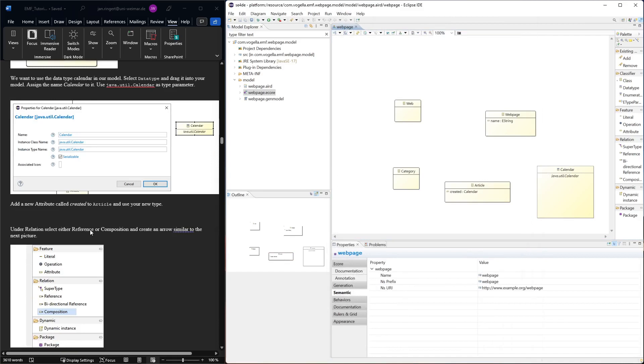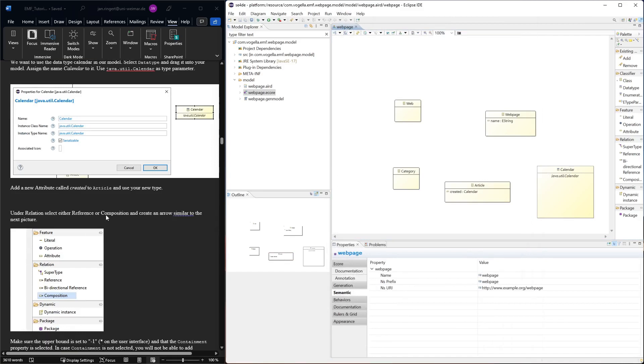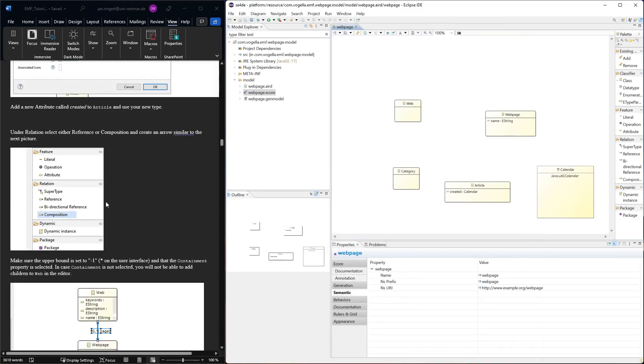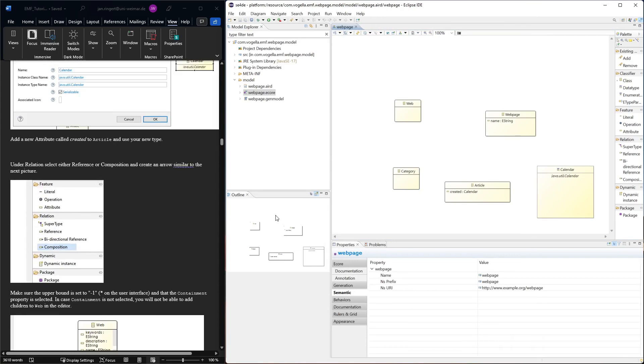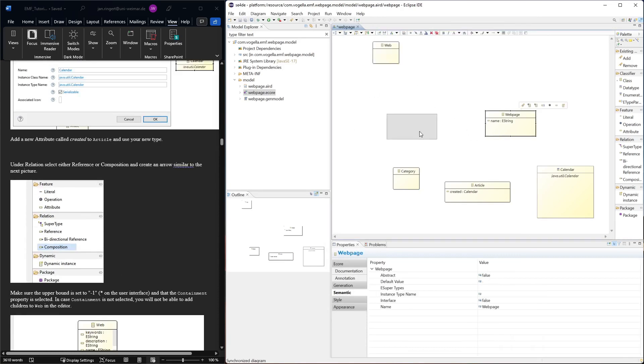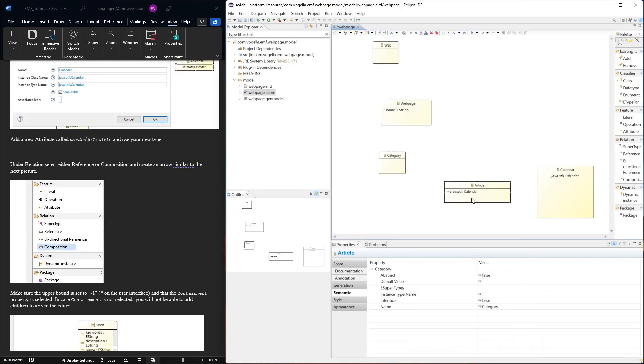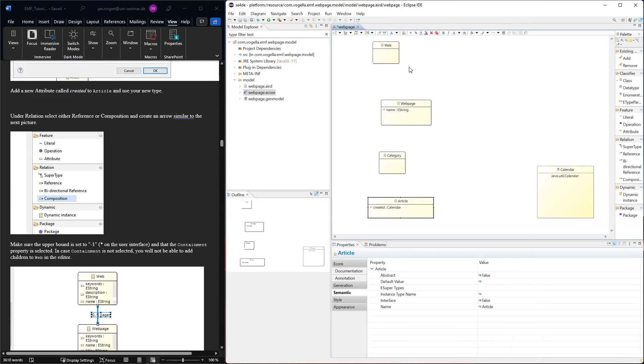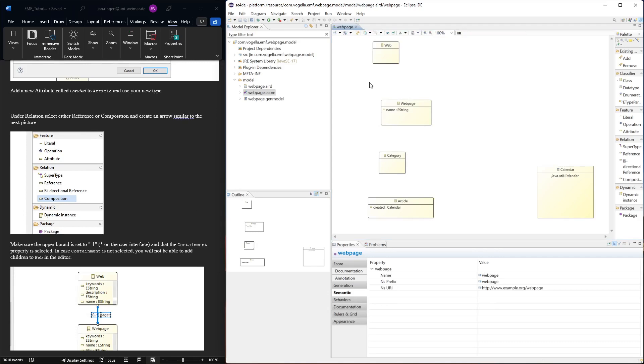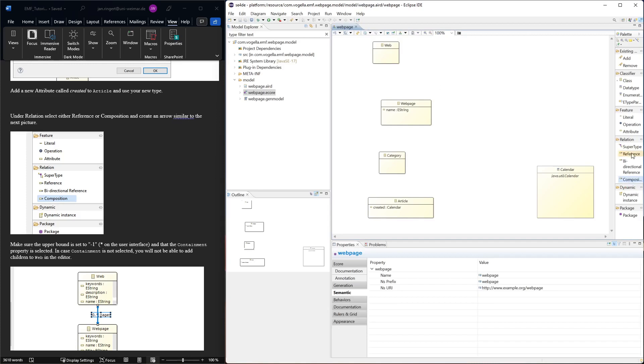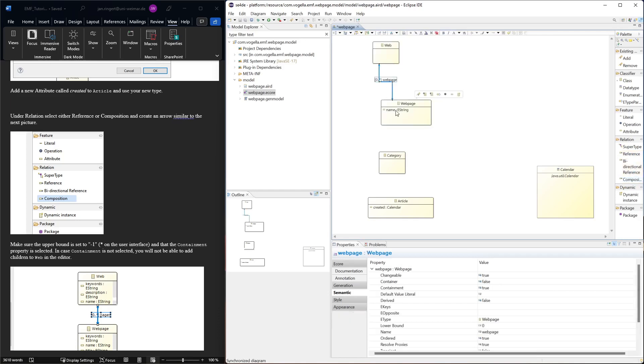The next thing we want to create is some relations between the classes. If we want to later store the elements from this model, it's very useful if we have them in a composition relation because the root node will store everything else that is composed with it. That's why we choose here a composition. There's also the normal association, which would be reference or bidirectional reference, but then the storage becomes a bit more tricky.